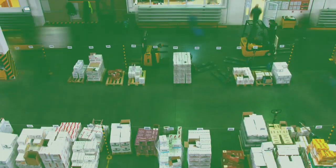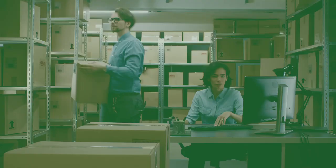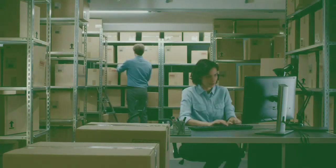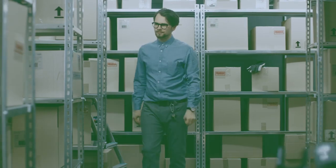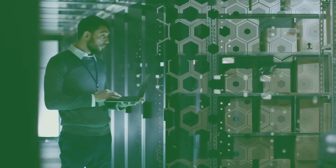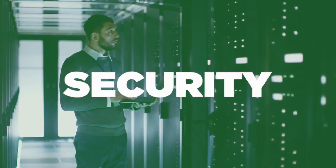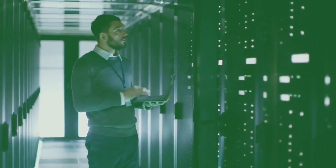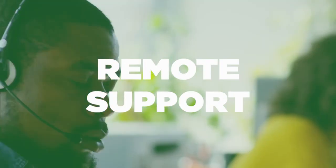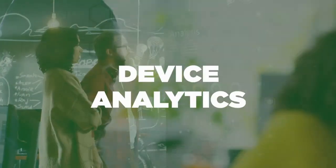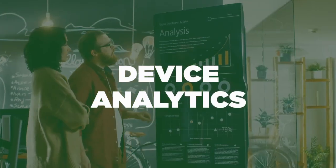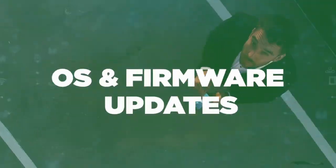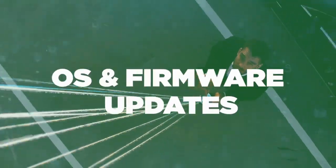A growing reliance on mobile and IoT technology means an increase in management complexity, including security, remote support, device analytics, OS and firmware updates.